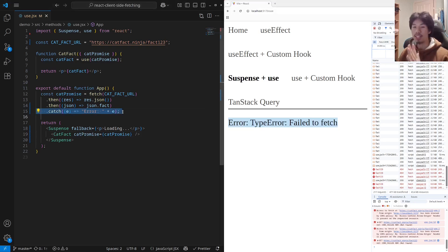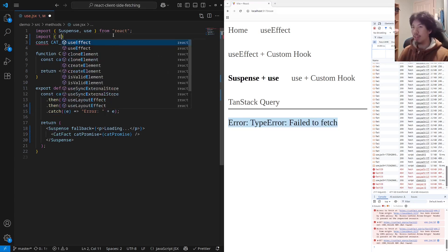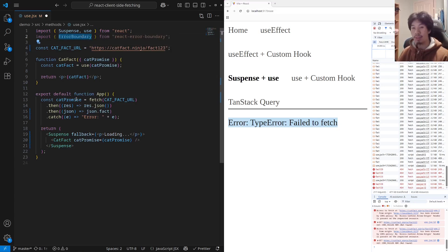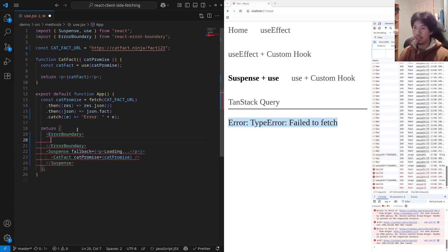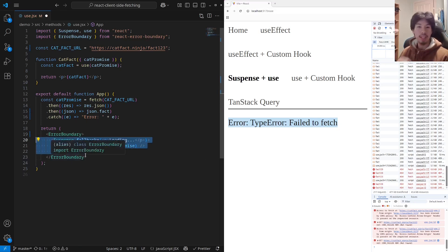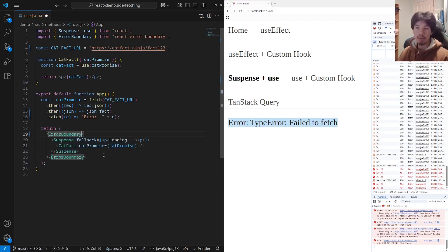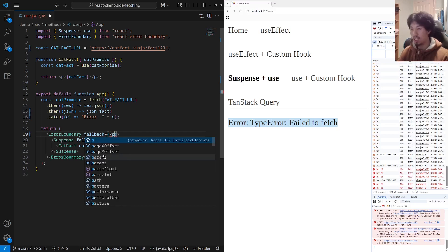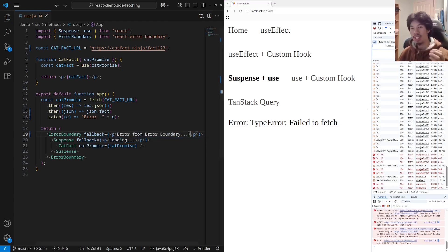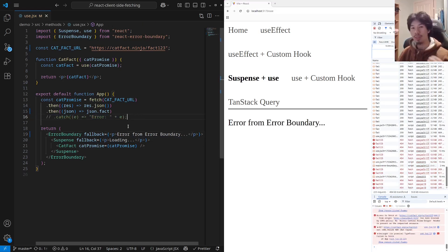The other method is by using an error boundary. We can import error boundary from React error boundary. Error boundaries work very similar to suspense boundaries — when child components are erroring or there's a thrown error, the error boundary will render a fallback instead. The fallback can just be another React component. So we still have this error that we're catching, but if we remove it, we would still be able to catch the error with the error boundary.